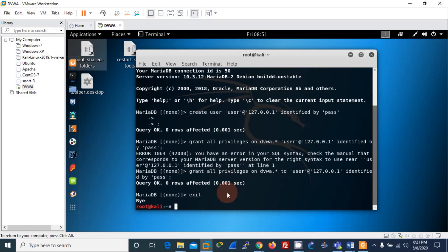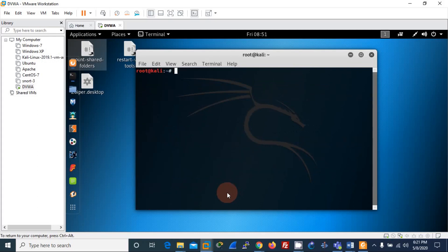Now everything is set. One thing remaining — we have downloaded DVWA and configured the database. Now we need to configure the Apache server. Let me first restart Apache: service apache2 start.